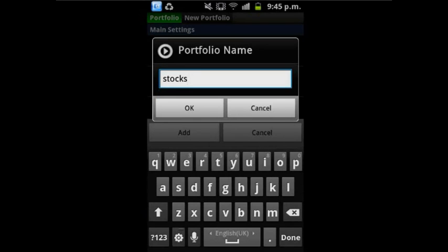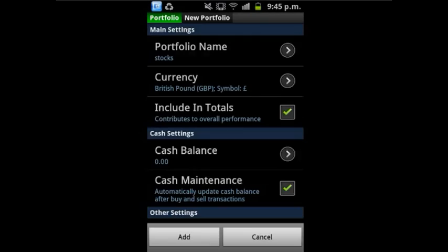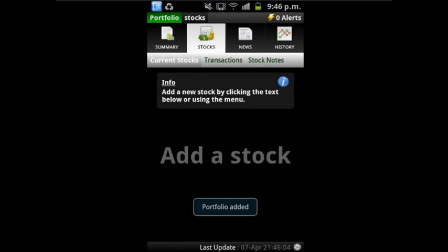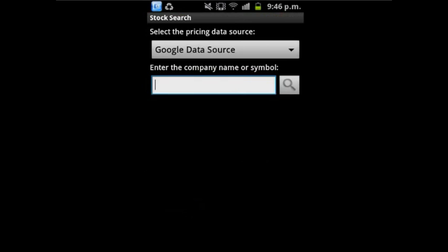I will put stocks as the name of the portfolio. The screen then leads you to select the stocks you have. Enter the company name here. For trial, I will put Google.